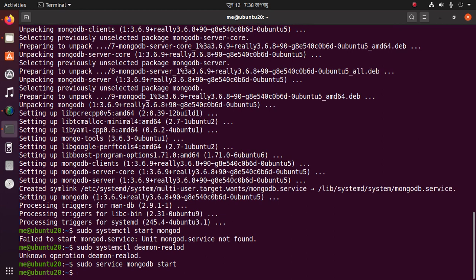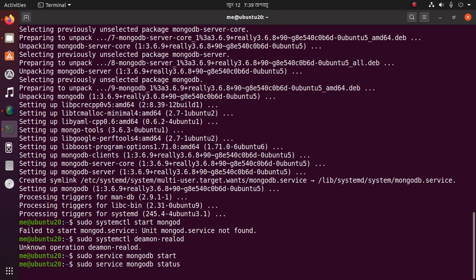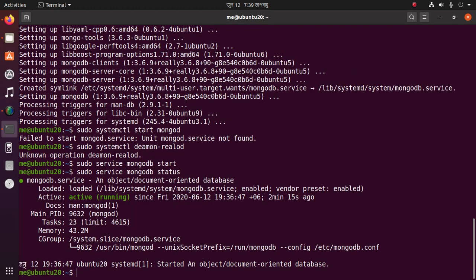Verify that MongoDB has started using the status command. Yeah, that's it — the MongoDB service is active and running.